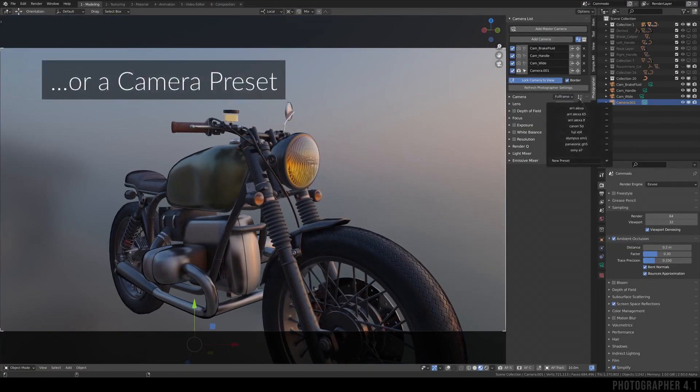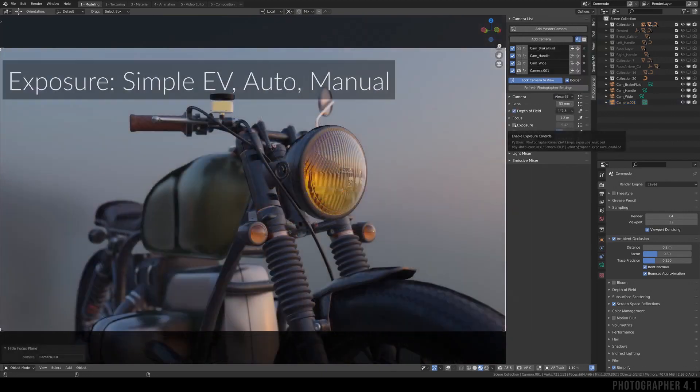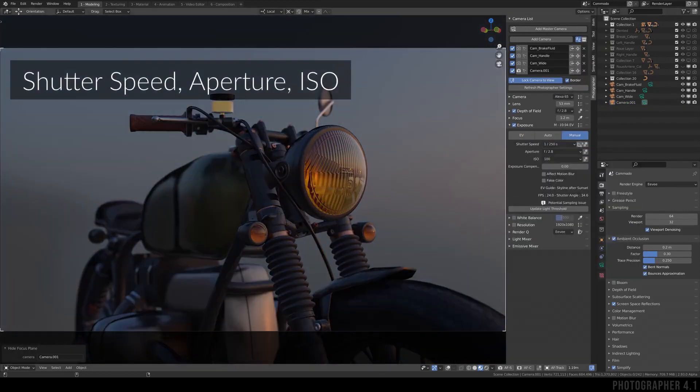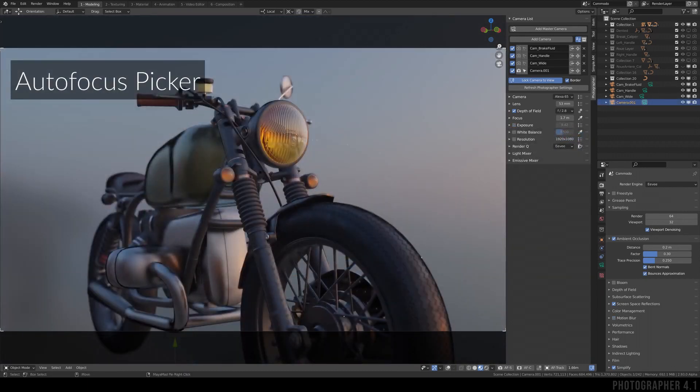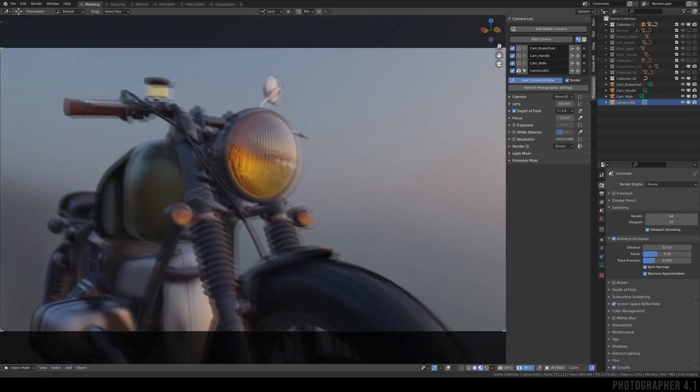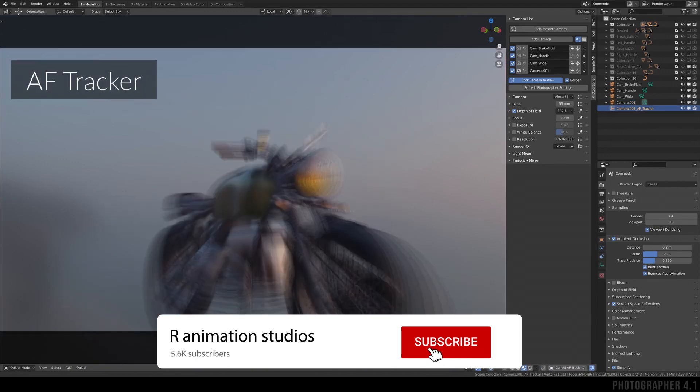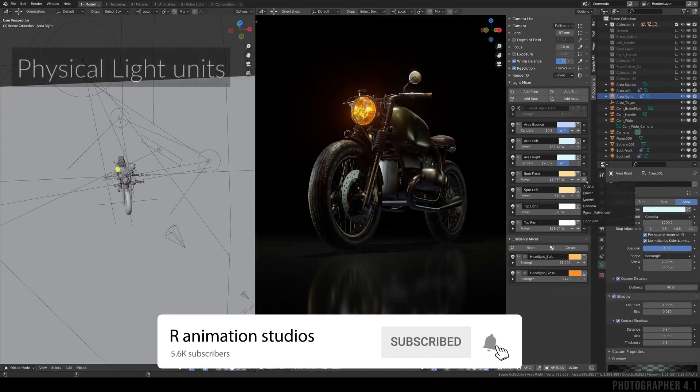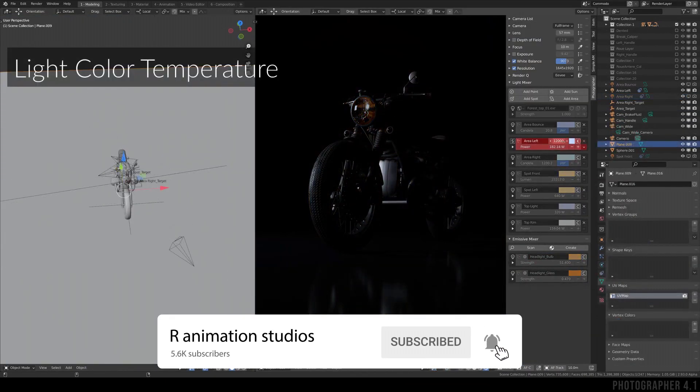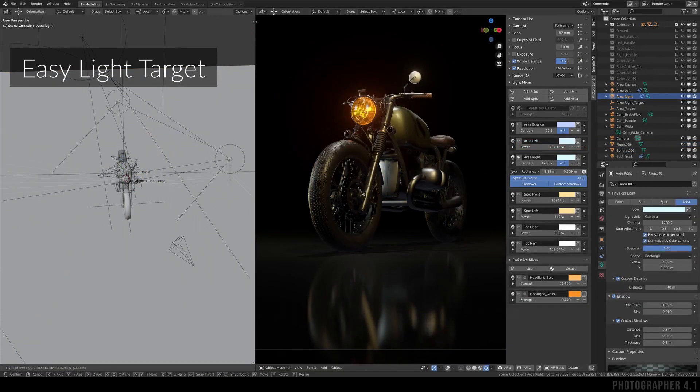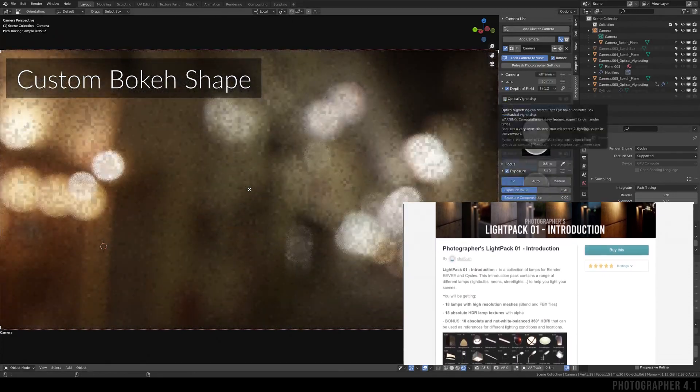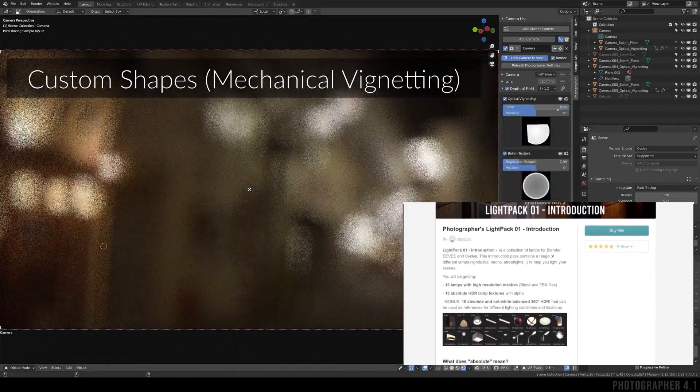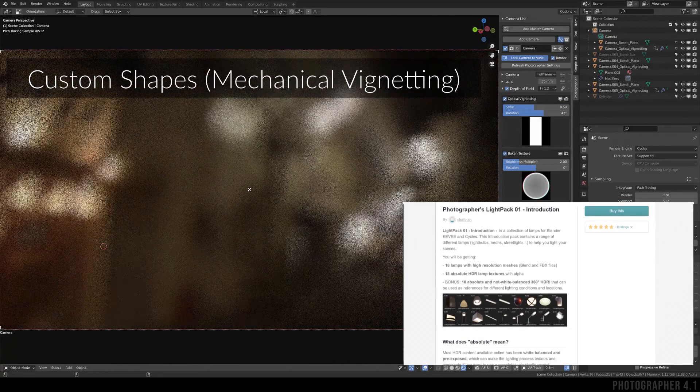Coming to the next addon: Photographer. Photographer addon is a very helpful tool for professionals as it consists of very important features like optical vignetting, bouquet textures, autofocus, lens tilt, resolution per camera, and many other cool features. This addon extends camera and light control so that you can render photorealistic scenes easily. The addon is available both on Gumroad and Blender Market. The addon is available for 14 dollars on Blender Market, whereas Gumroad has two variants: one is 14 dollars and the other one costing 20 dollars that includes a light pack with it.